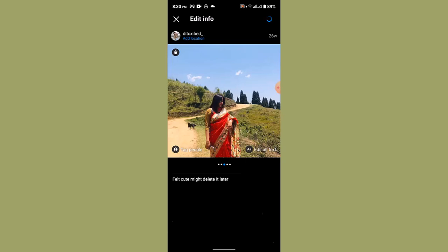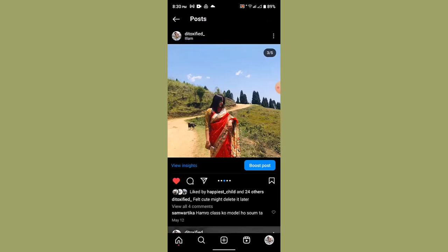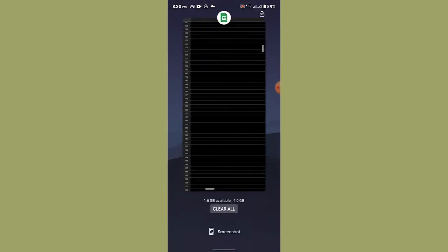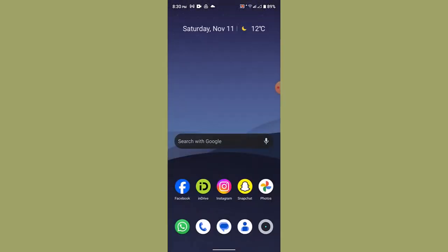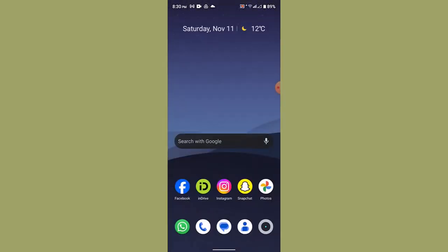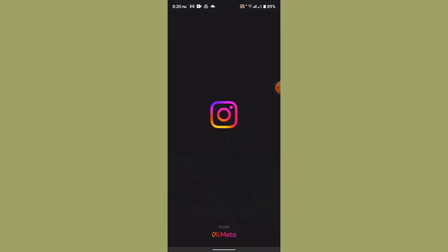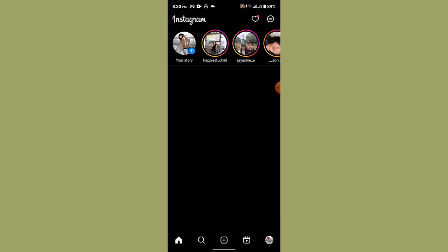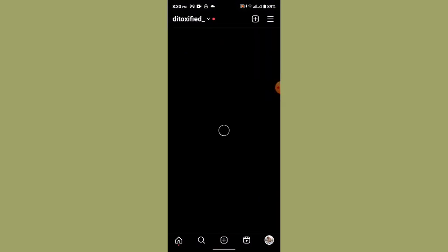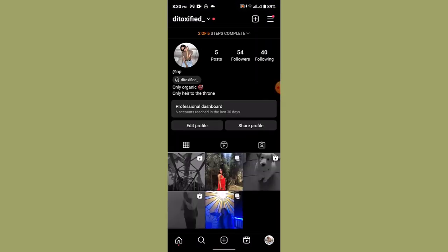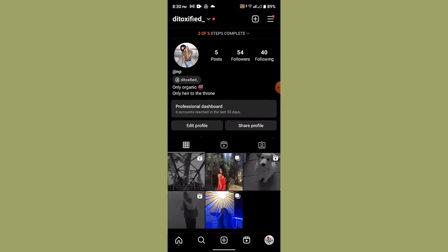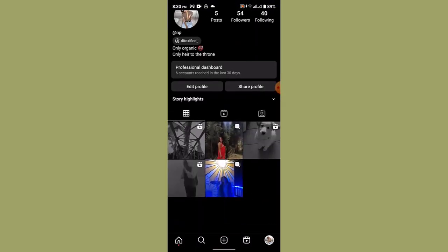After you've done that, refresh your application and once again login into your Instagram account and go to your profile. This way you've successfully removed your location from the Instagram post.